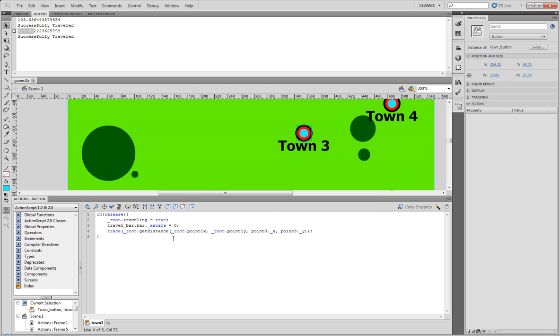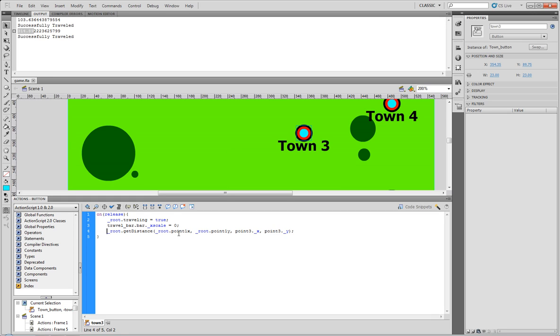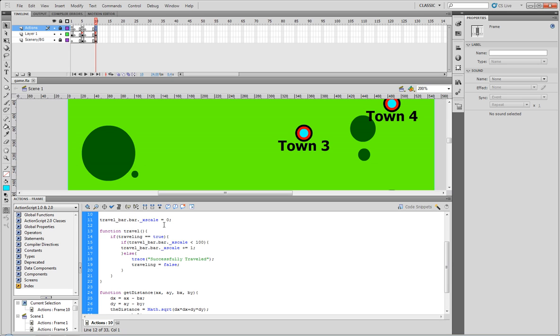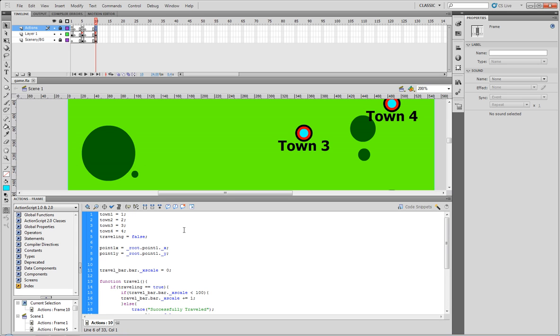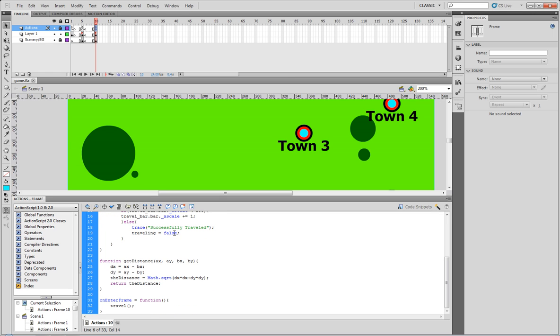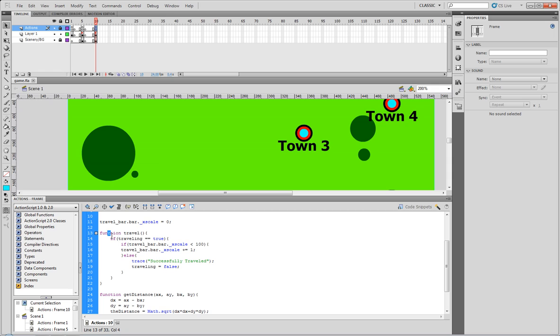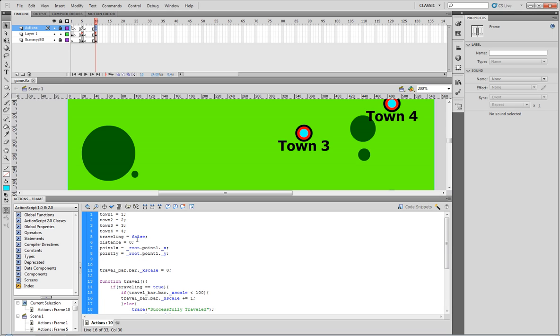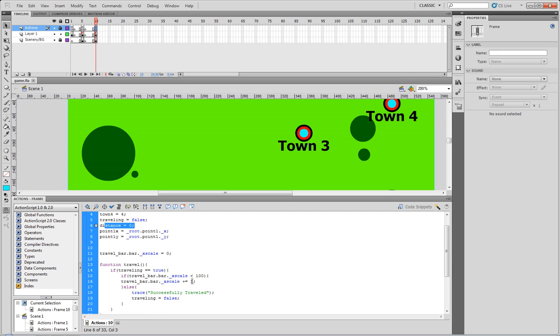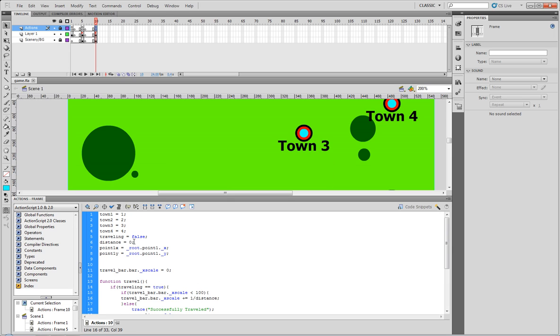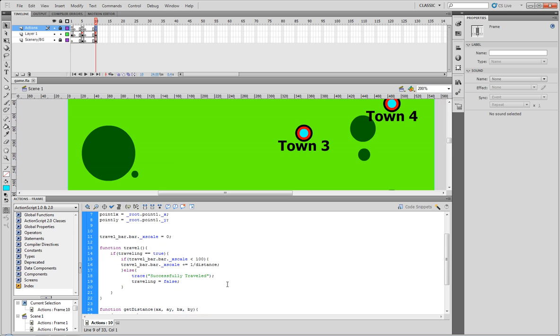So, now what we can actually do is on our actions layer, we need to create a new variable. We'll call it distance. And we'll just set that equal to zero for right now. Okay, and now, next, what we need to do is edit our travel function. And we'll set how we have it say plus equal one. What we need to do is we need to have whatever the distance is, make this number smaller based on the distance to make the traveling bar load slower. So, what we can do is we can simply just divide one. Yeah, just divide it by distance. And you see distance right now equals zero, meaning it wouldn't move anywhere.